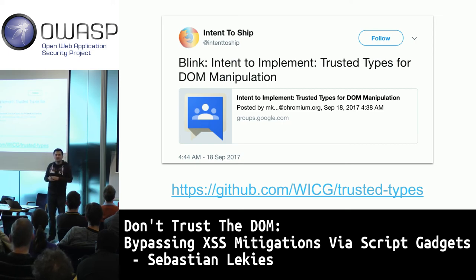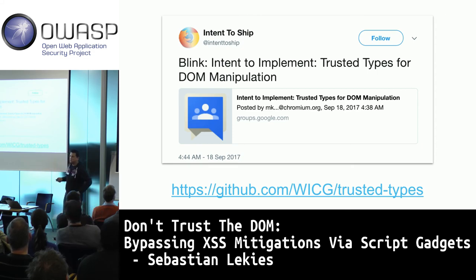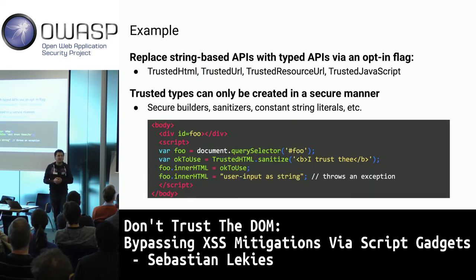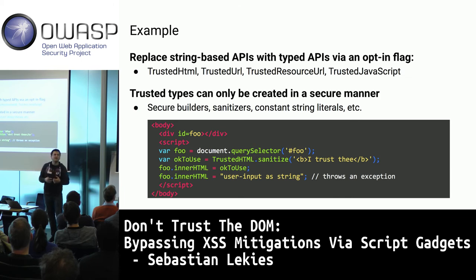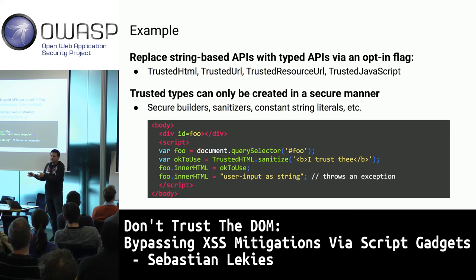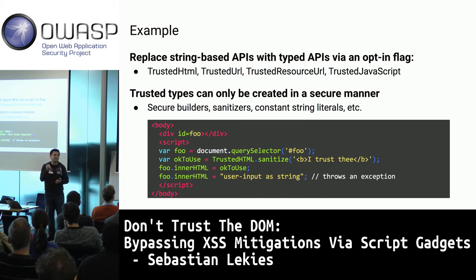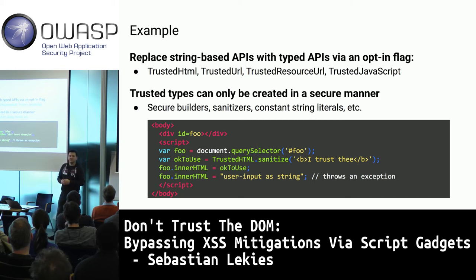We're trying to create a type system for the DOM. Right now the DOM is string-based — there's already an intent to ship and a first version in Chrome Canary. The idea is to replace all string-based APIs — innerHTML, eval, document.write, script.src — with typed APIs that don't accept strings but typed objects: TrustedHTML, TrustedScript, TrustedURL. The only way to create these types is through secure means such as a secure builder or sanitizer.